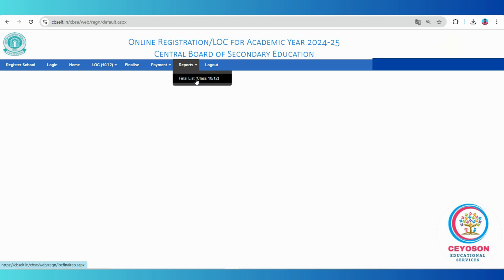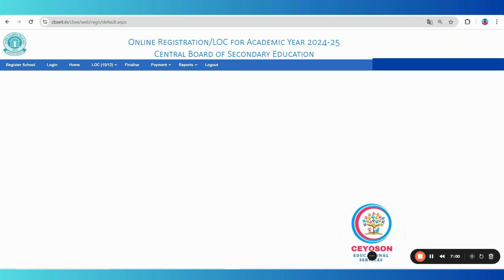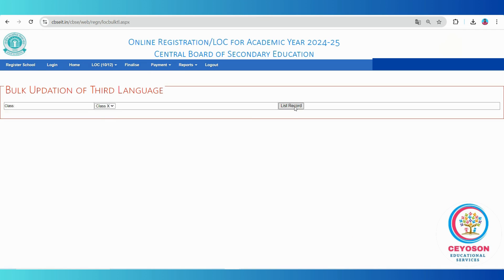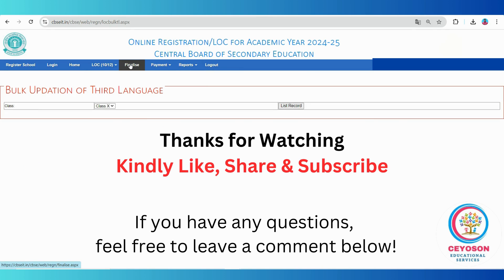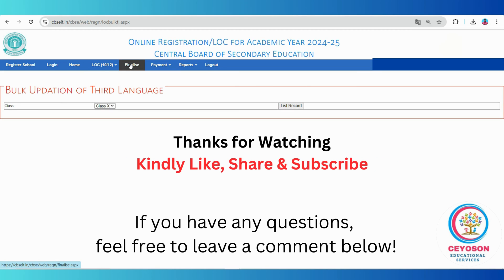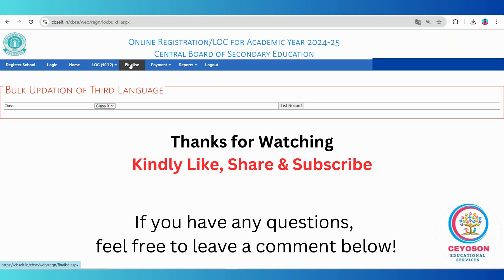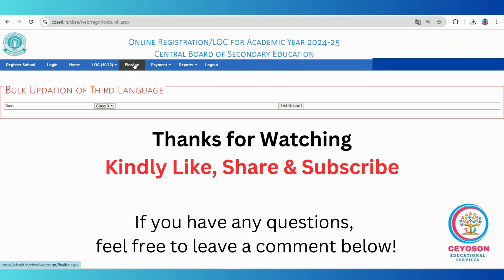And that's it. You have now completed the CBSE LOC submission process. If you found this video useful, please give it a thumbs up and subscribe to our channel for more updates. If you have any questions or need further assistance, feel free to leave a comment below. Thank you, and good luck with your submissions.